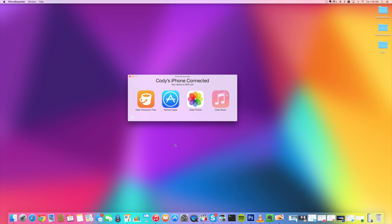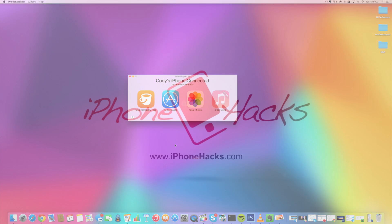All right guys, if you enjoyed this video, make sure you hit that like button. If you want to see more videos on everything jailbreak as well as everything Apple, make sure you subscribe. All right guys, until next time, peace.